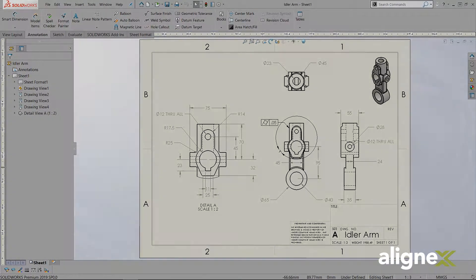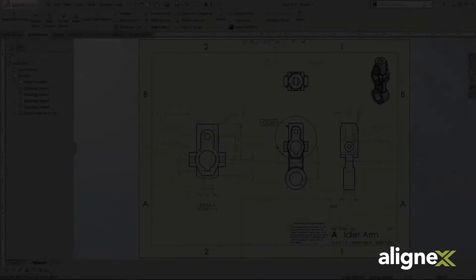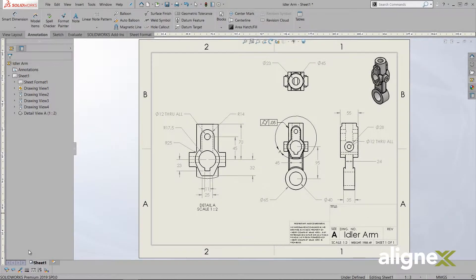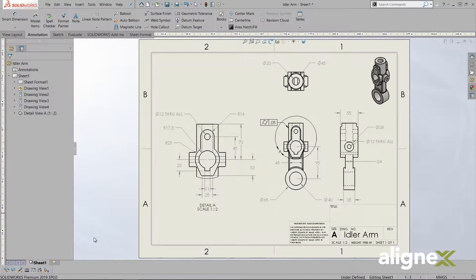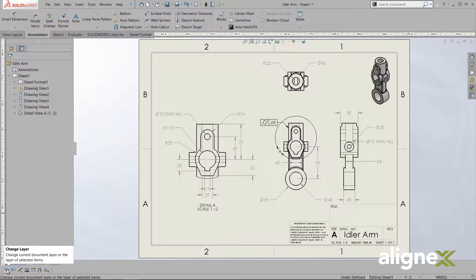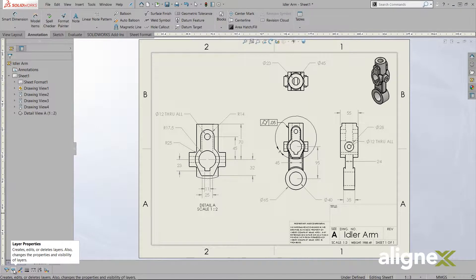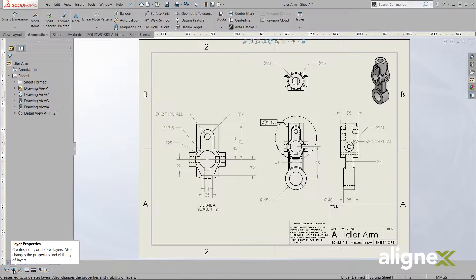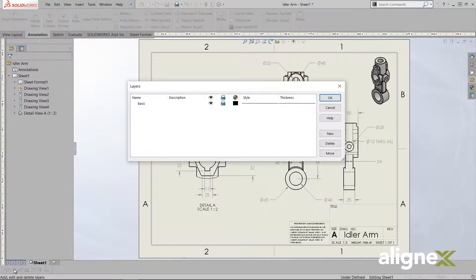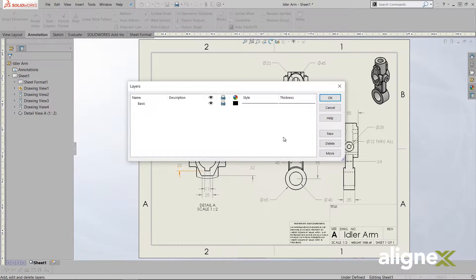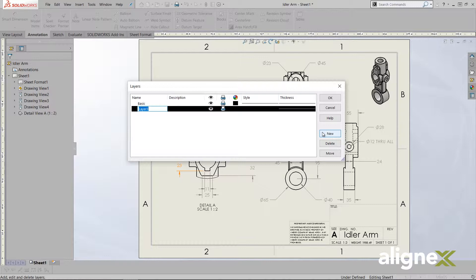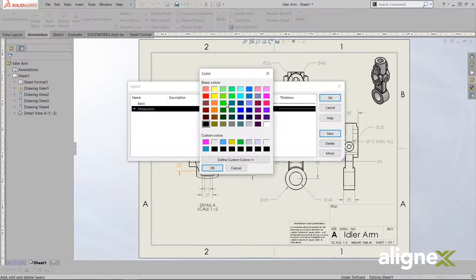However, this can be undocked and dragged to wherever the user prefers. Working from left to right across the toolbar, we first have change layer and layer properties. These allow us to change the active layer and set color, thickness, and style properties for entities. We create a layer by defining these options in layer properties. Creating a new layer automatically makes it the active layer.